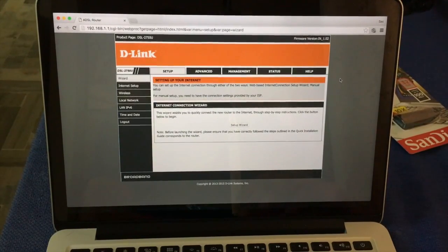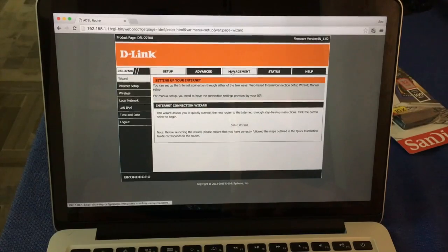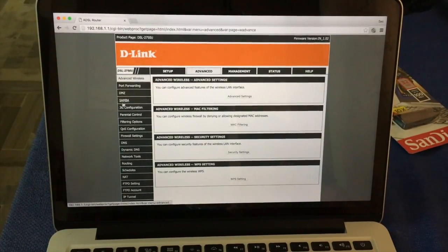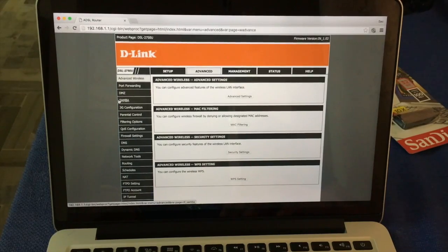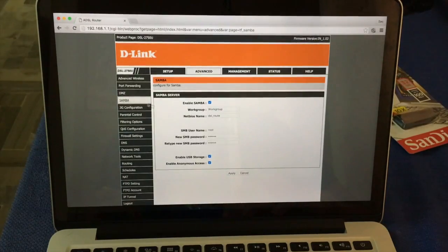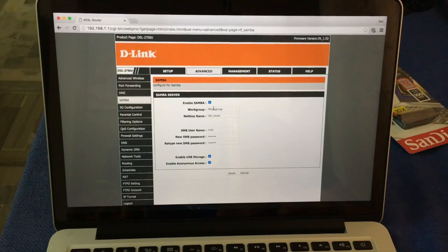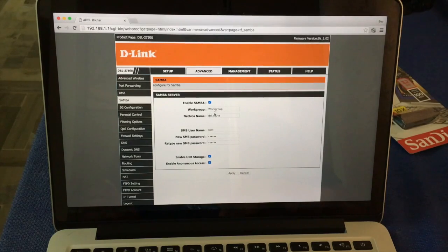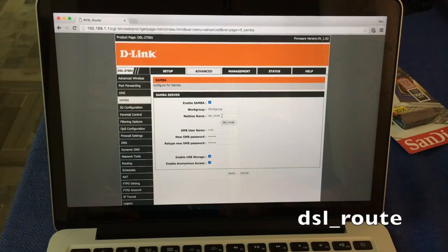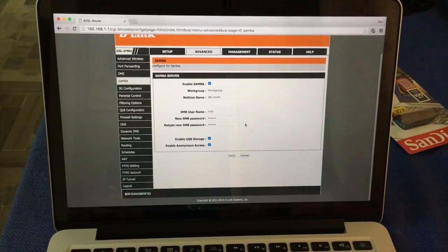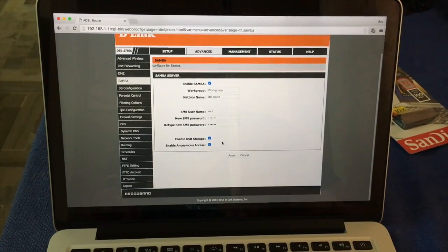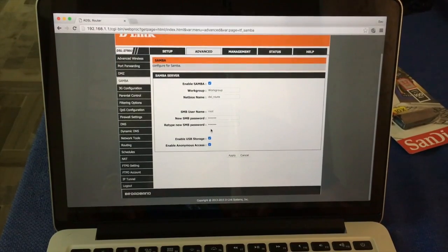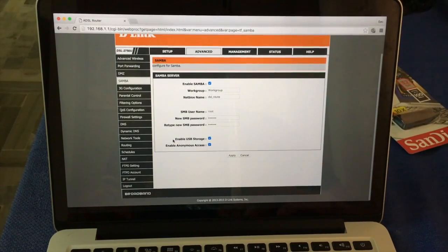Now you click on advanced tab and in left side you see Samba. Here you see your router name that's showing your network sharing DSL. So leave this as it is and make sure these two is checked.